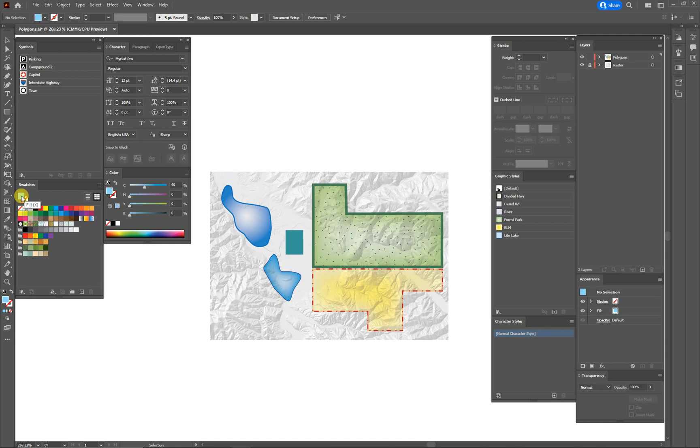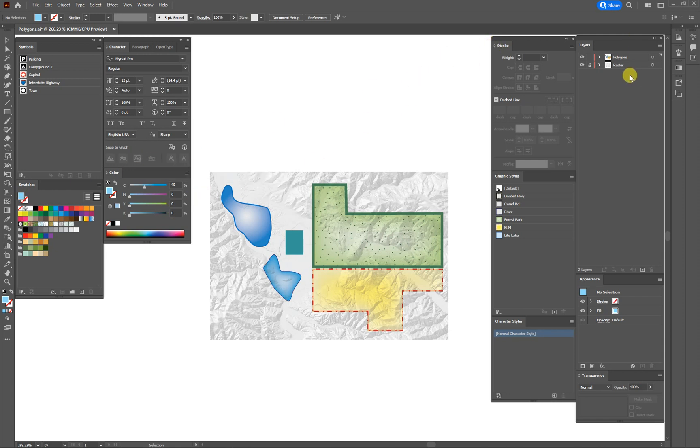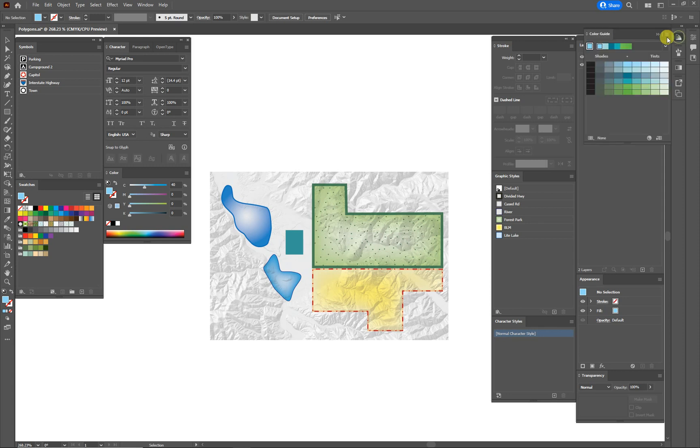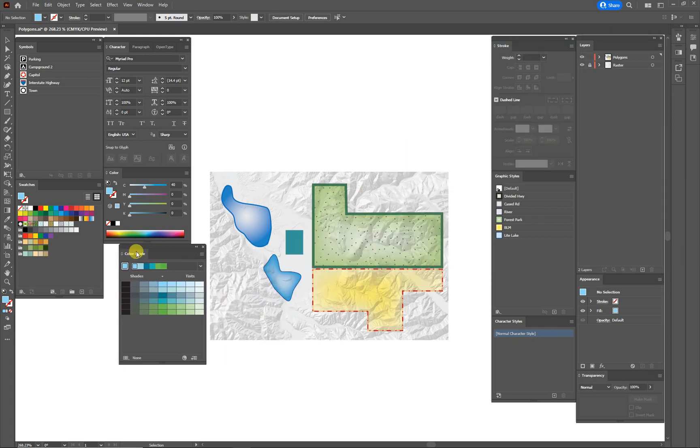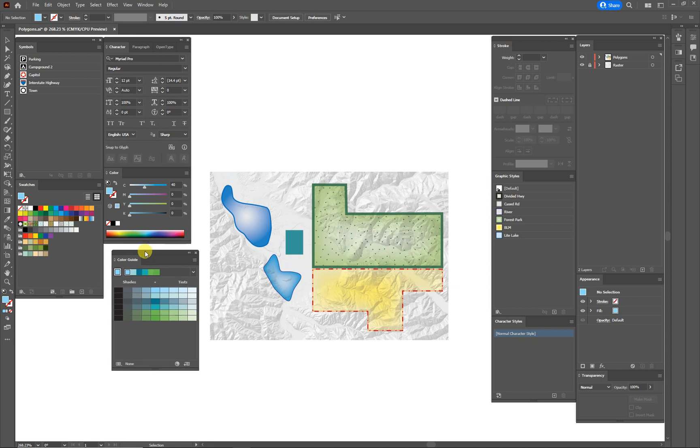Well maybe that's a color that you like and you want to build off of that. So a lot of times what I would do is I'd go up here and grab the color guide, and let me drag it down where we can see it. So the color guide helps you choose colors that work because they're related on the color wheel.